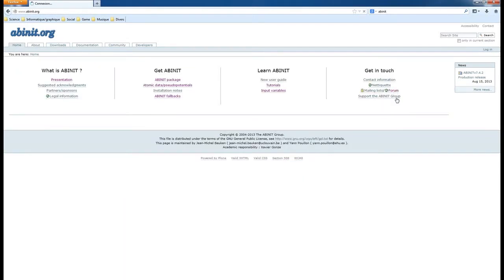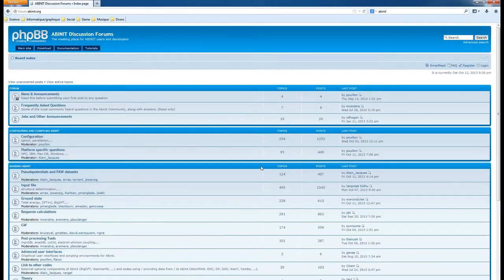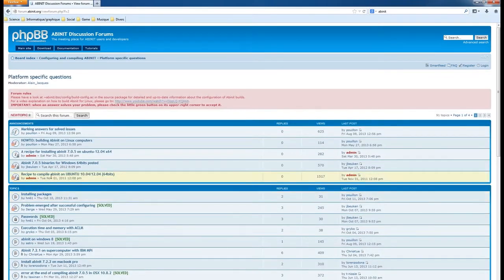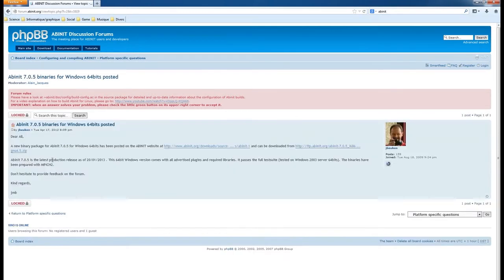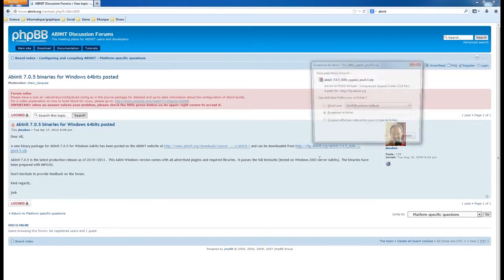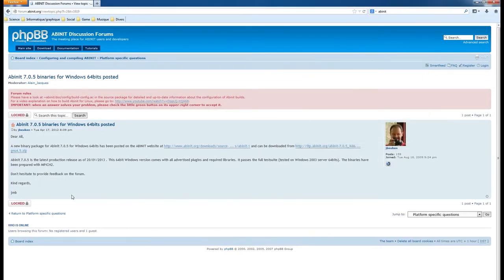What I advise you to do is go on the Abinit forum, which is a very good source of information. You can register, log in, and then go to platform-specific questions. There, Jean-Michel Beuken has kindly created a binary for Abinit 7.0.5, and he will probably also do the same for the 7.4 version.